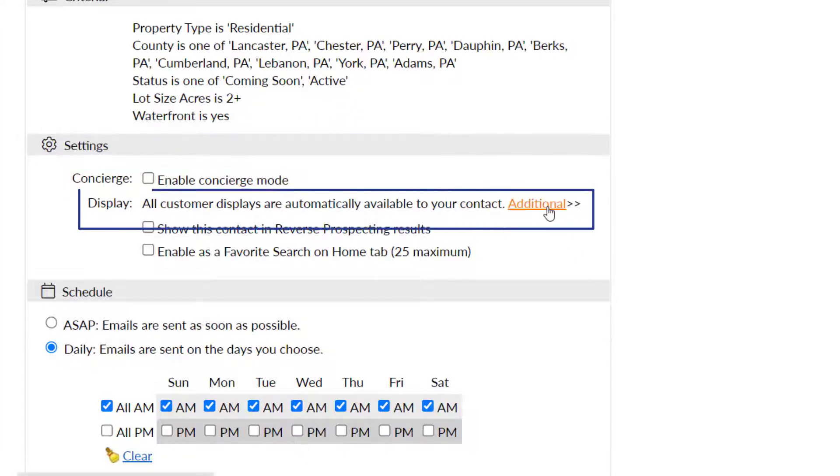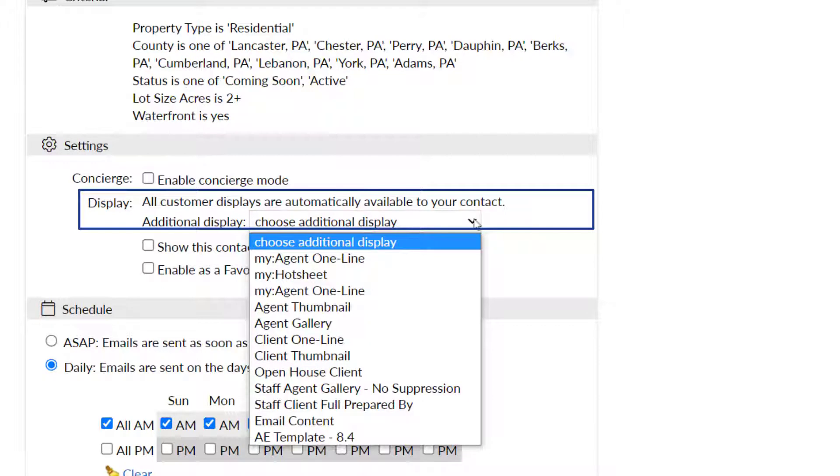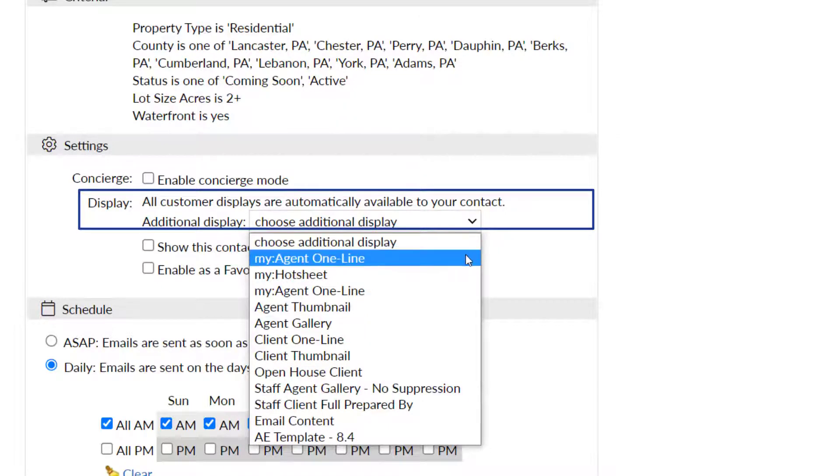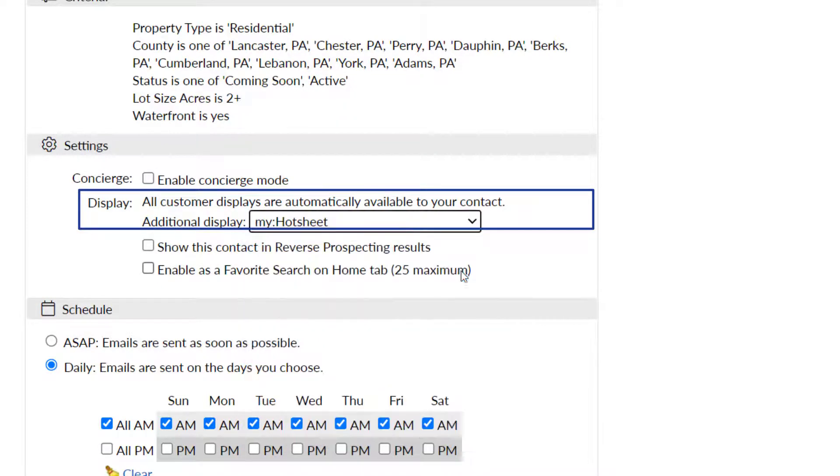Click additional in the display setting if you'd like to choose a custom display to be included in the options available in your client's portal.